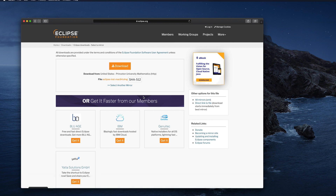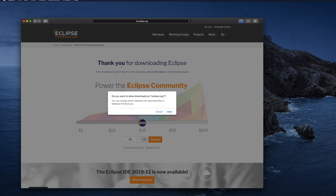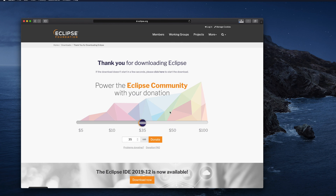Once you click there you will see the download button and it is the DMG file. We just need to click the download button to download Eclipse software, so I am clicking on the download button and then it will start downloading. Before downloading it is asking me: do you want to allow downloads on eclipse.org? I'm clicking Allow to start the download.